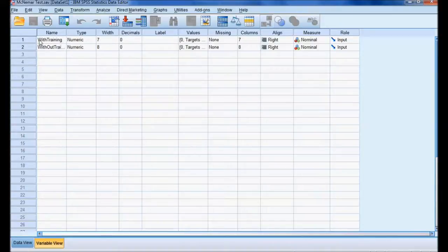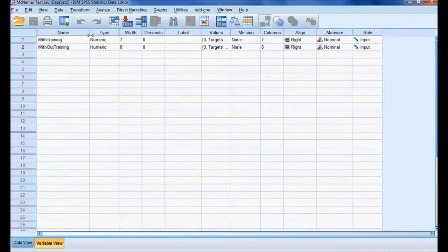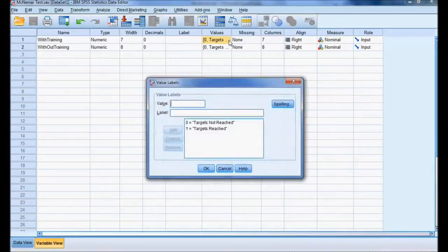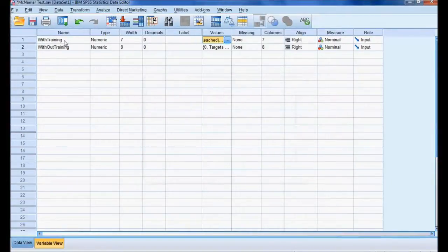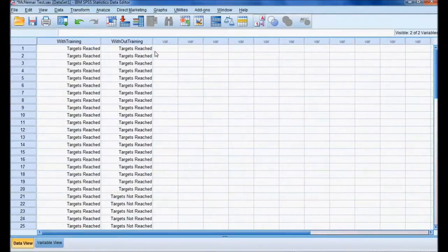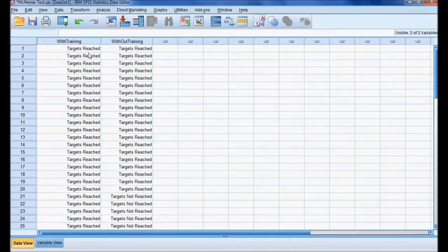In the SPSS file I have two variables: 'without training' and 'with training'. The labels are coded as zero for target not reached and one for target reached. Now let me show the data view, where we have the data tabulated in this form. Let me now execute the McNemar test.